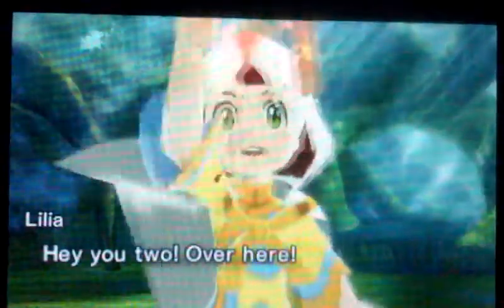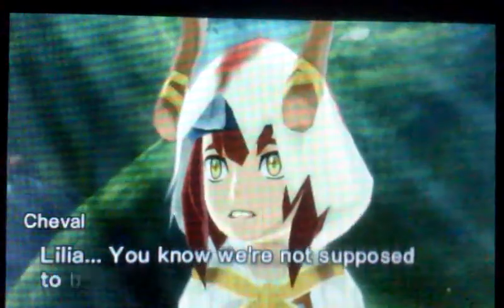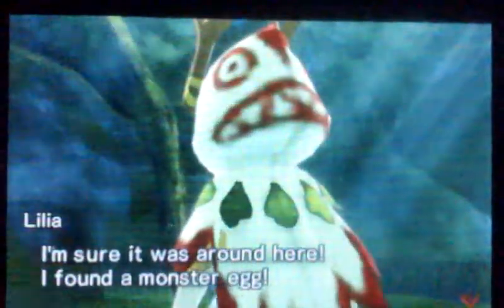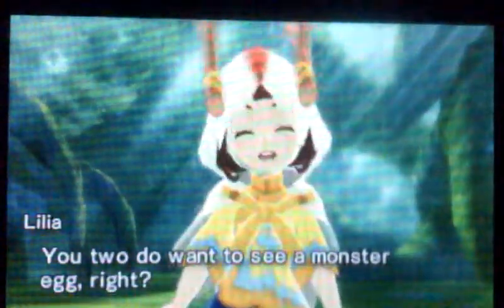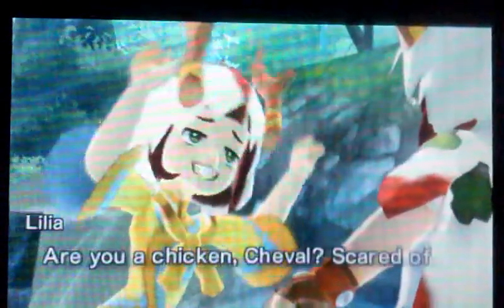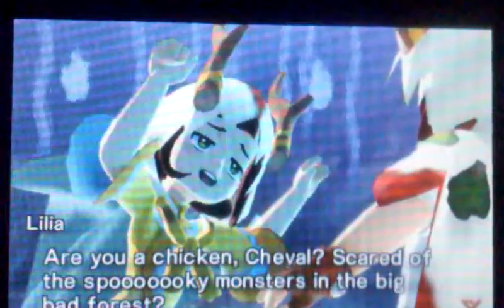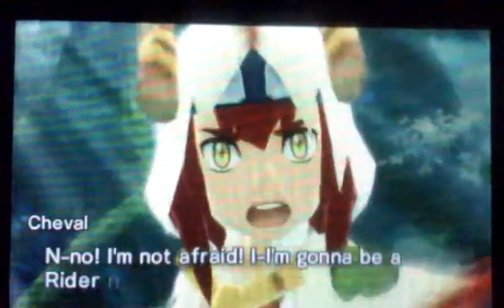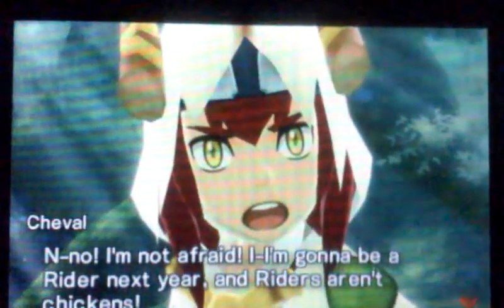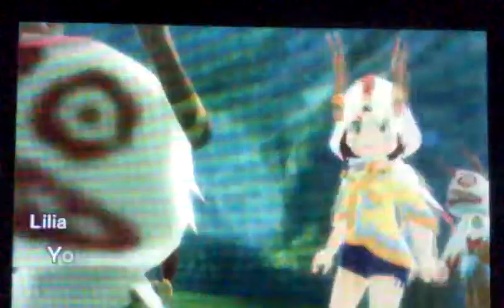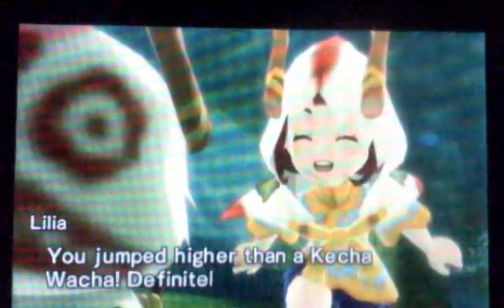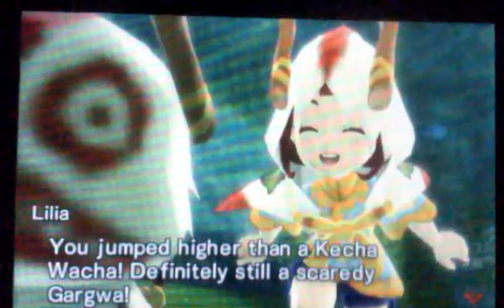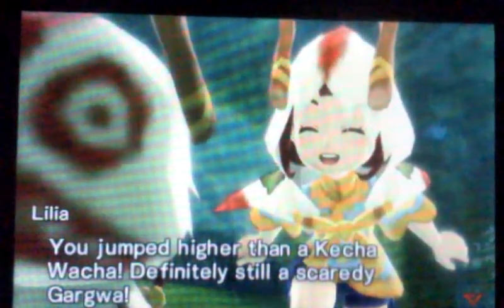Hey you two! Over here! Lula! You know we're not supposed to be here. I'm sure it was around here. I found a monster egg. You two do want to see a monster egg, right? I guess. Are you a chicken, Cheryl? Scared of the spooky monsters in the big bad forest? No! I'm not afraid. I'm going to be a rider next year. And riders aren't chickens. So no way I'd be afraid. You jumped higher than a cat, Chichawacha.